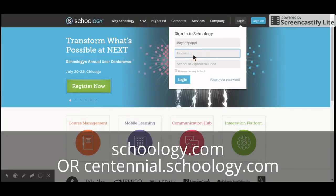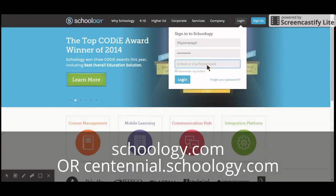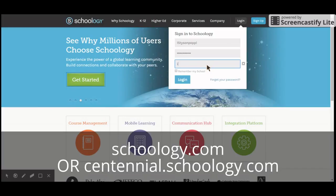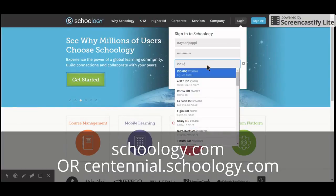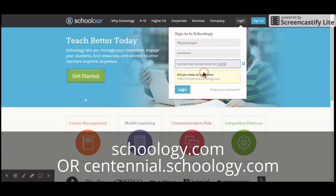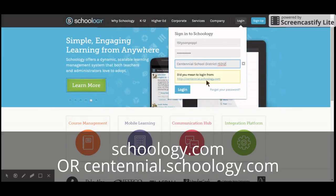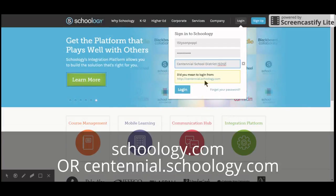When you click on password, a third field pops up for your school. Type in ISD12, the pop-up menu will appear, and there is your school district — go ahead and click on that. It will note that you could have logged in from Centennial.Schoology.com, which is just the faster way to reach the same spot, but both methods work.